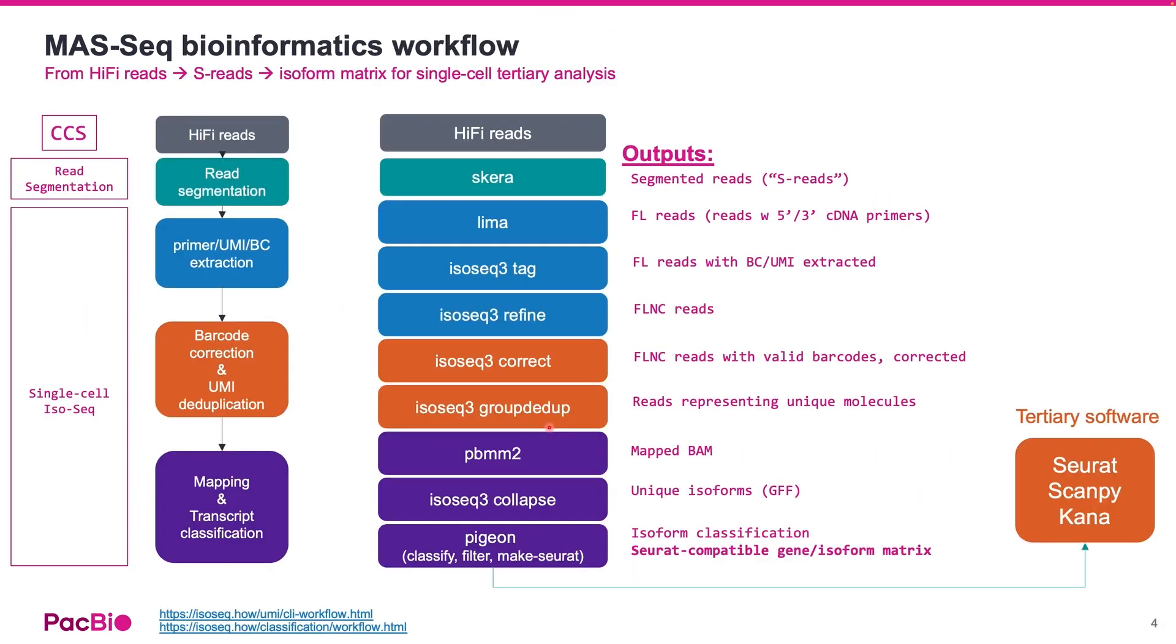Here's a one-slide overview of the MAS-Seq bioinformatics workflow. Firstly, the workflow starts by deconcatenating the HiFi reads into the individual cDNA molecules, which are also called segmented reads or S-reads.